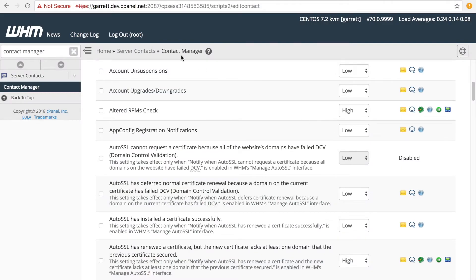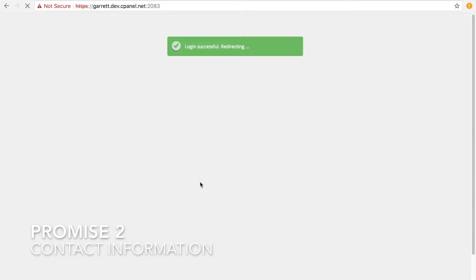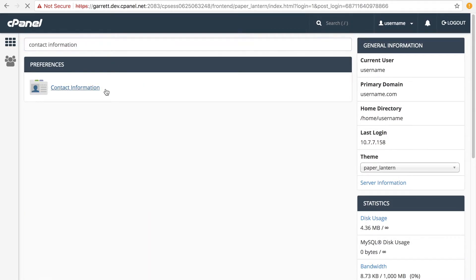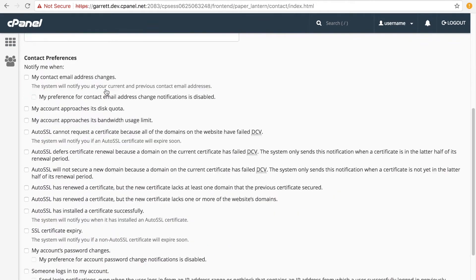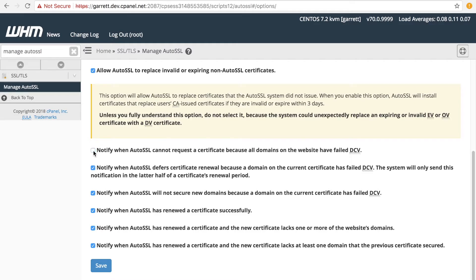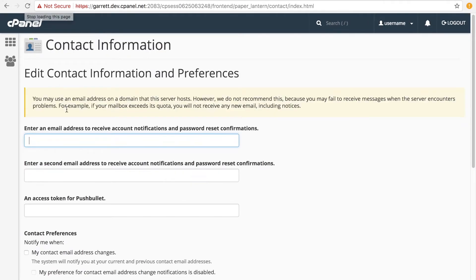To show you this in action, let's re-enable the first option in WHM's Manage AutoSSL interface. Select the first checkbox and click Save. Let's open a new tab and log into our cPanel interface. Now we can search for the Contact Information interface. The Contact Information interface will appear. We can see that the AutoSSL cannot request a certificate because all of the website's domains have failed domain control validation notification appears here. Let's go back to the Manage AutoSSL interface, disable the first checkbox, and click Save. Back in cPanel's Contact Information interface, if we refresh the page, we can see that the option is no longer available.